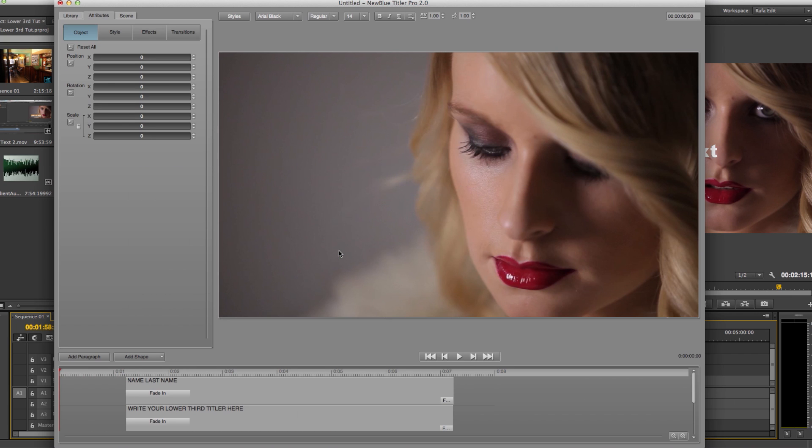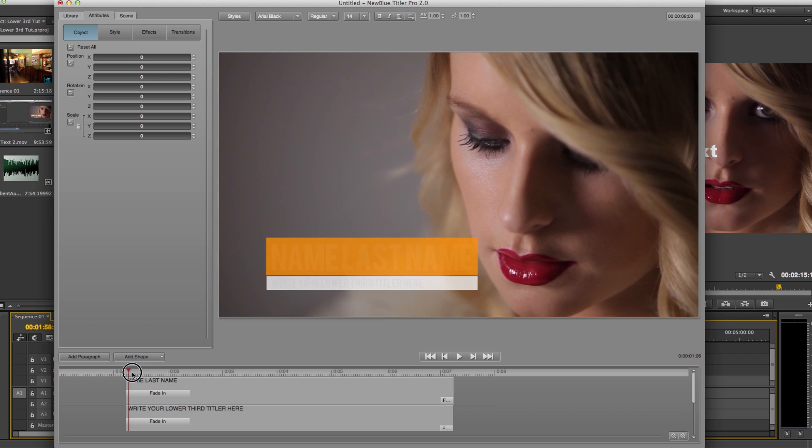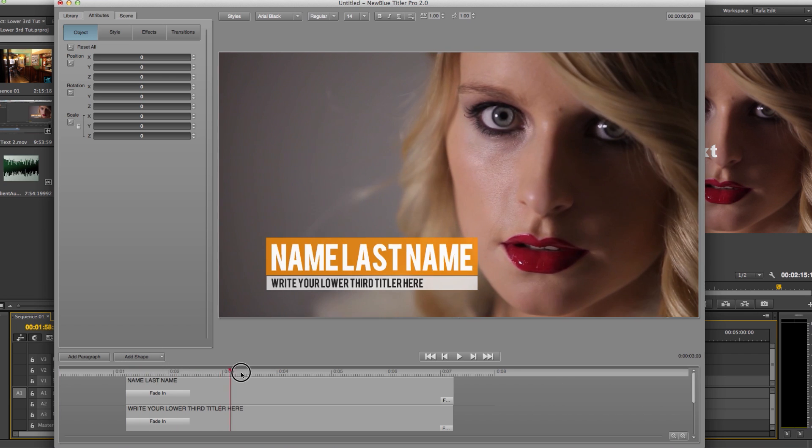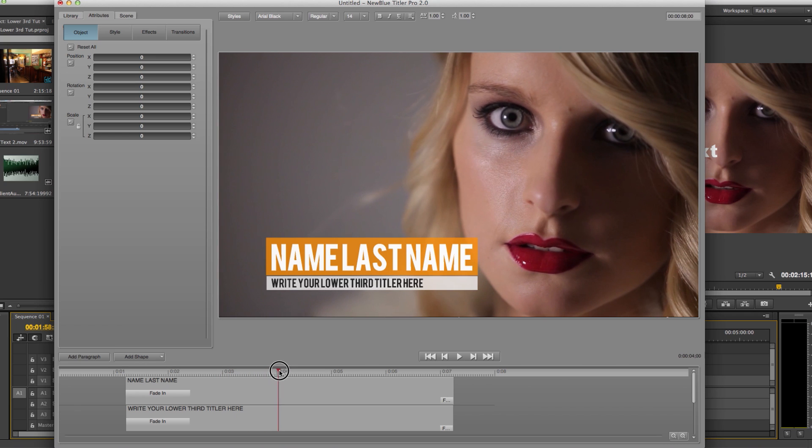One of the great things about NewBlueFX lower third templates is that they are pre-built but are completely editable. I'm going to be working on this Fashionista template but everything I do easily translates over to any Tyler project.